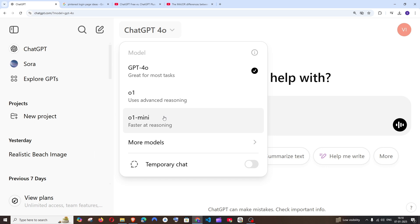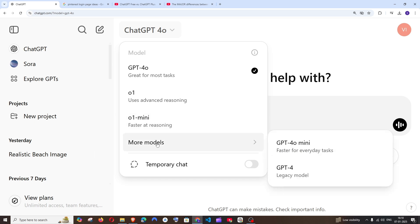Apart from that, there's the O1 mini, and if I hover over 'more models' there's GPT-4O mini as well as GPT-4.